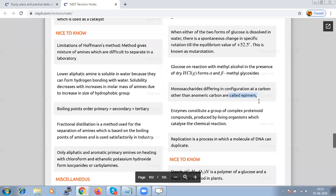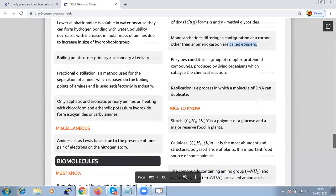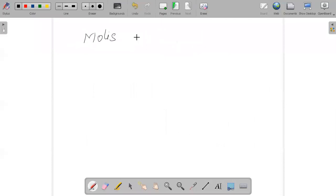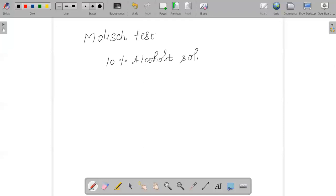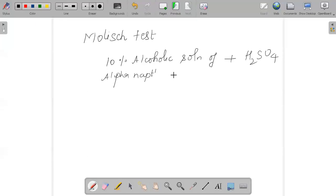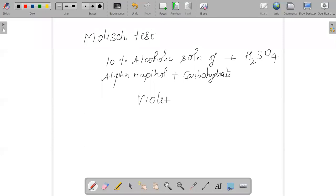To test for the presence of carbohydrate, we use Molisch's test. The Molisch reagent is a 10% alcoholic solution of alpha-naphthol. It is added to the aqueous solution of carbohydrate being tested, and then concentrated H₂SO₄ is added along the sides of the tube. The result is a violet ring formed at the junction of the two layers.